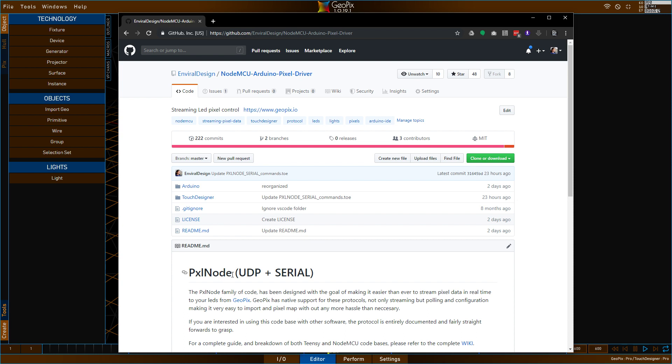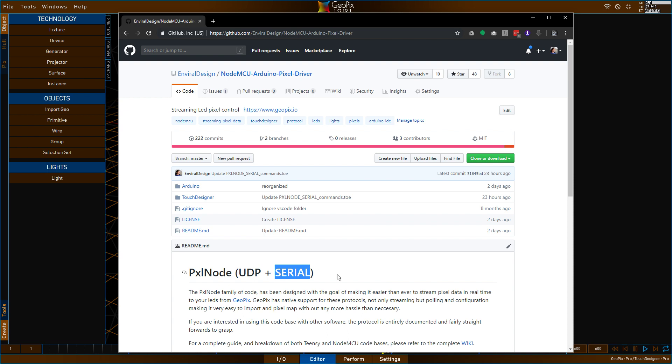The Pixelnode is kind of a family of software for Arduino-based platforms. Right now, we're supporting two main types of devices. We have the NodeMCU and we have the Teensy, and within those two, we have the ESP8266 and the ESP32, which are basically an older and newer variation of the NodeMCU. And then on the other side of the serial-based devices, we have the Teensy 3.2 supported and the 3.6 supported. I recommend the 3.6 if you're going that route. It's just going to be faster and better.